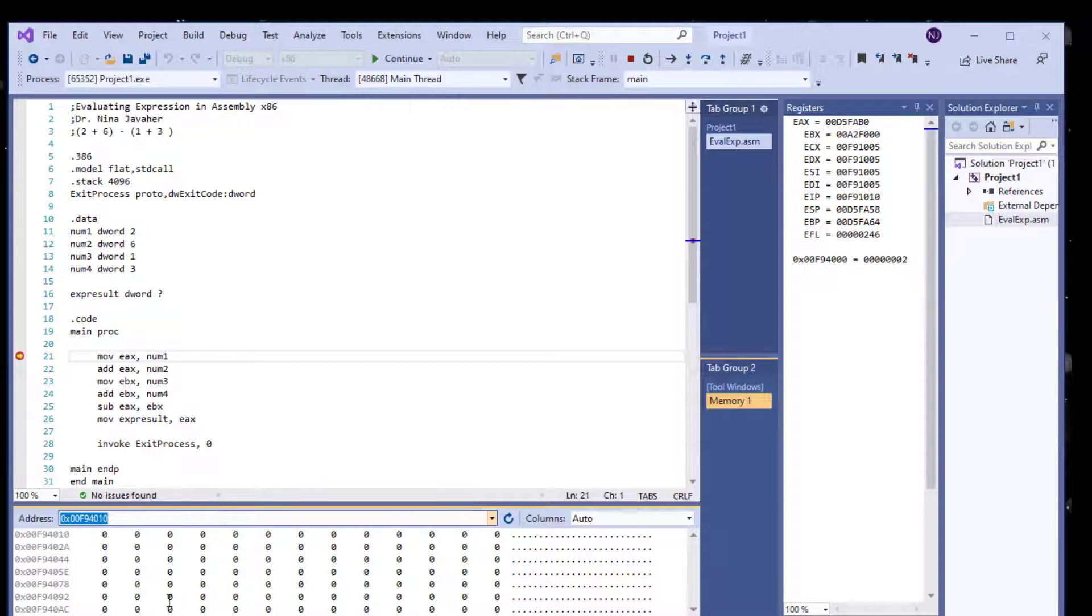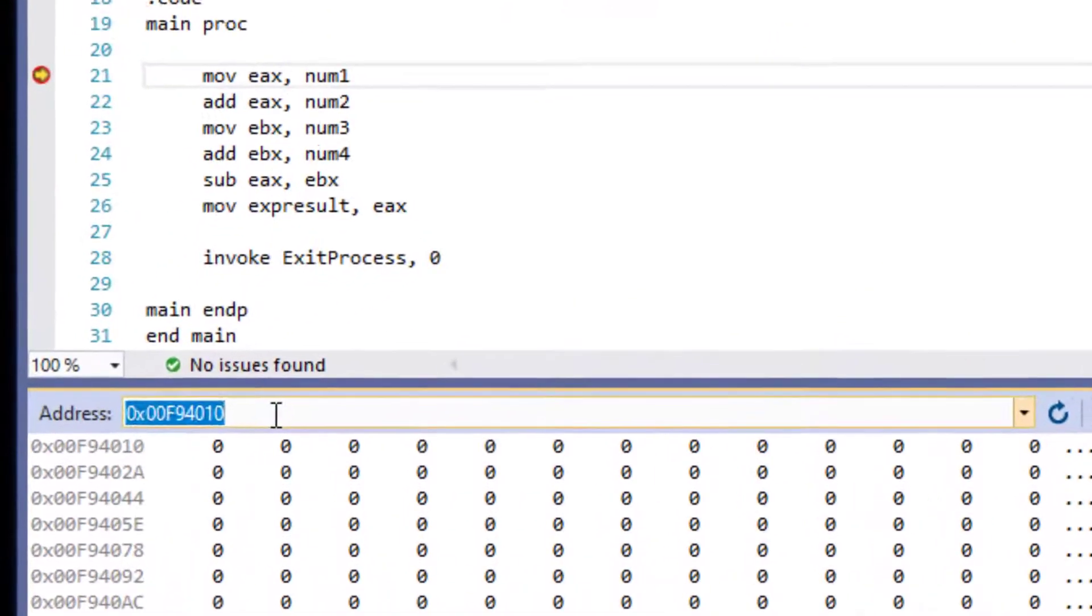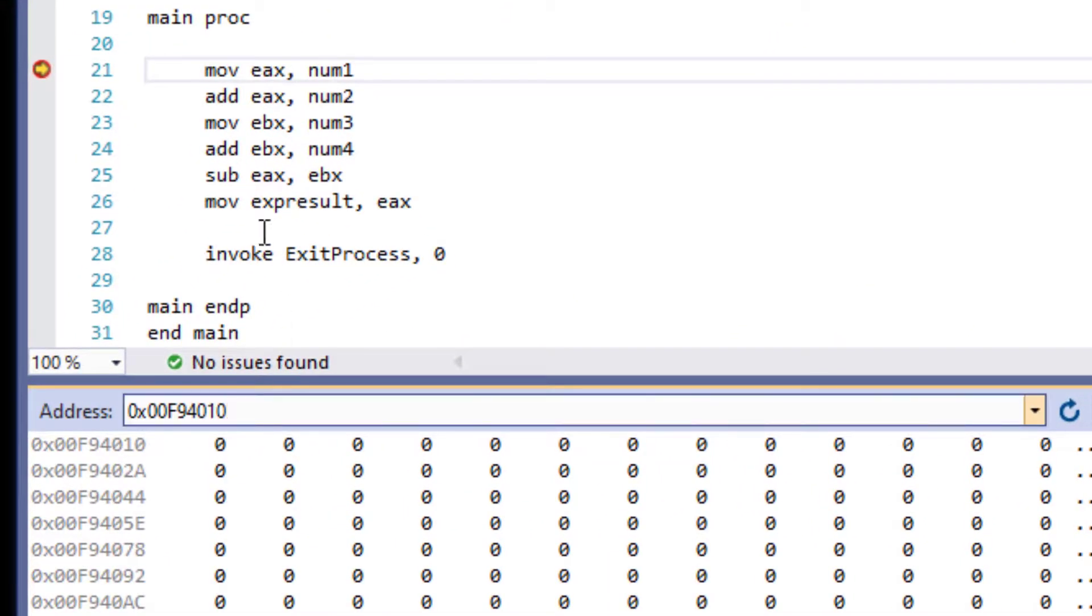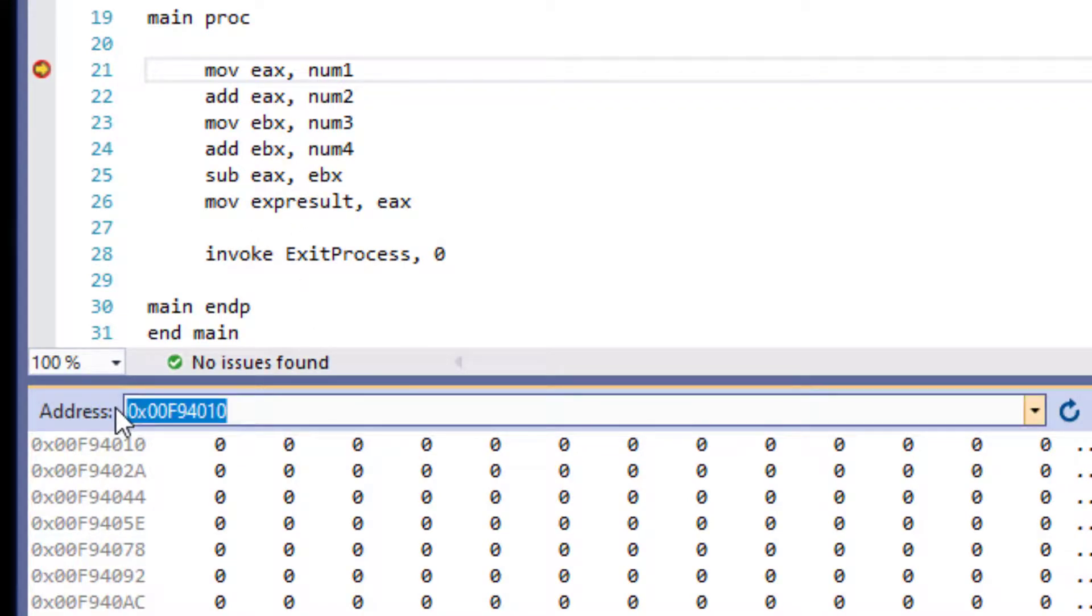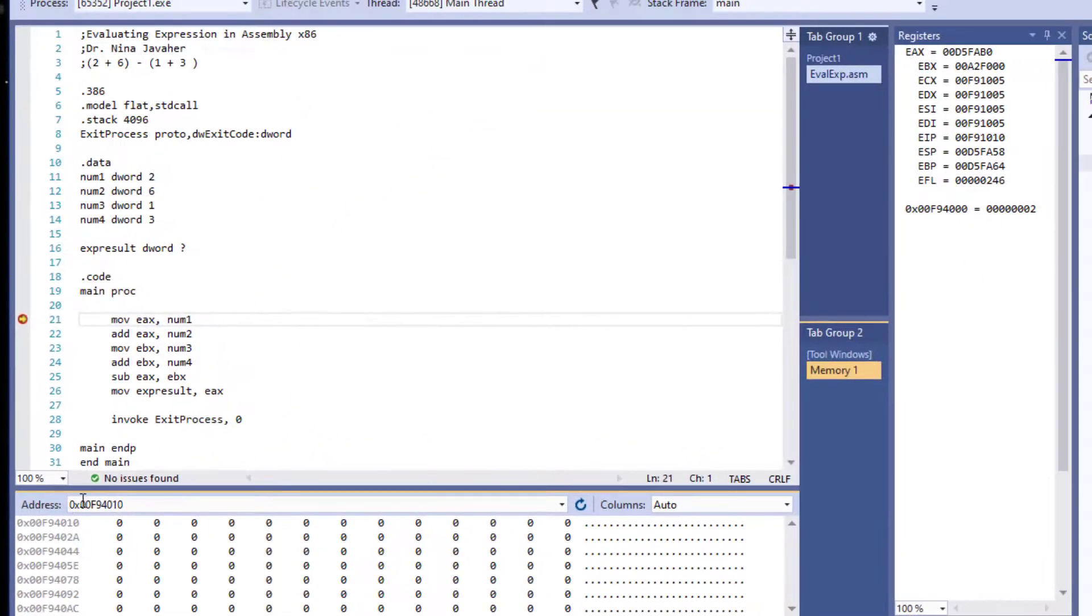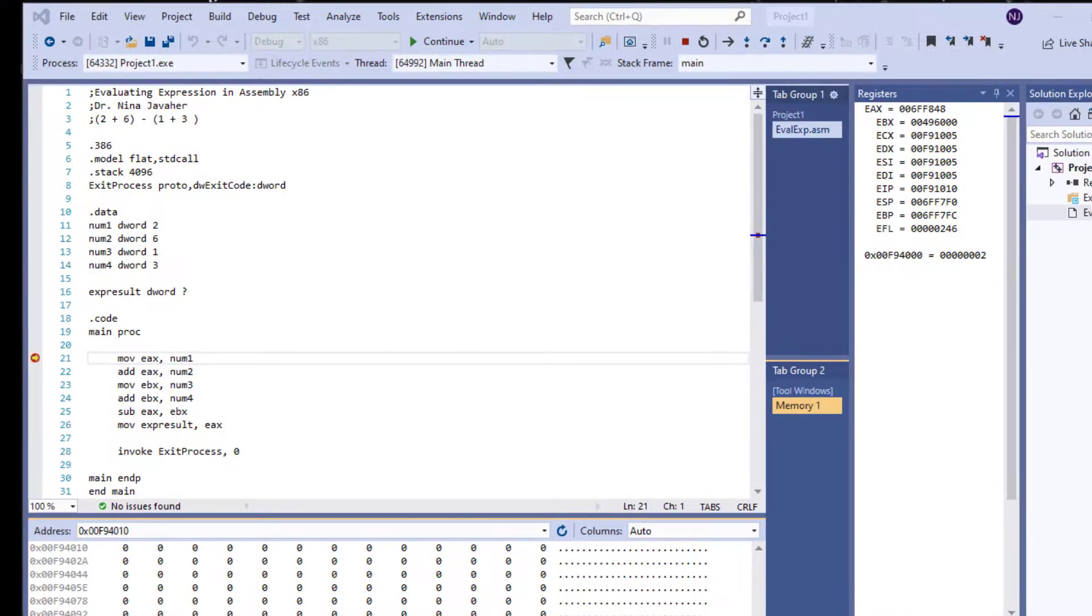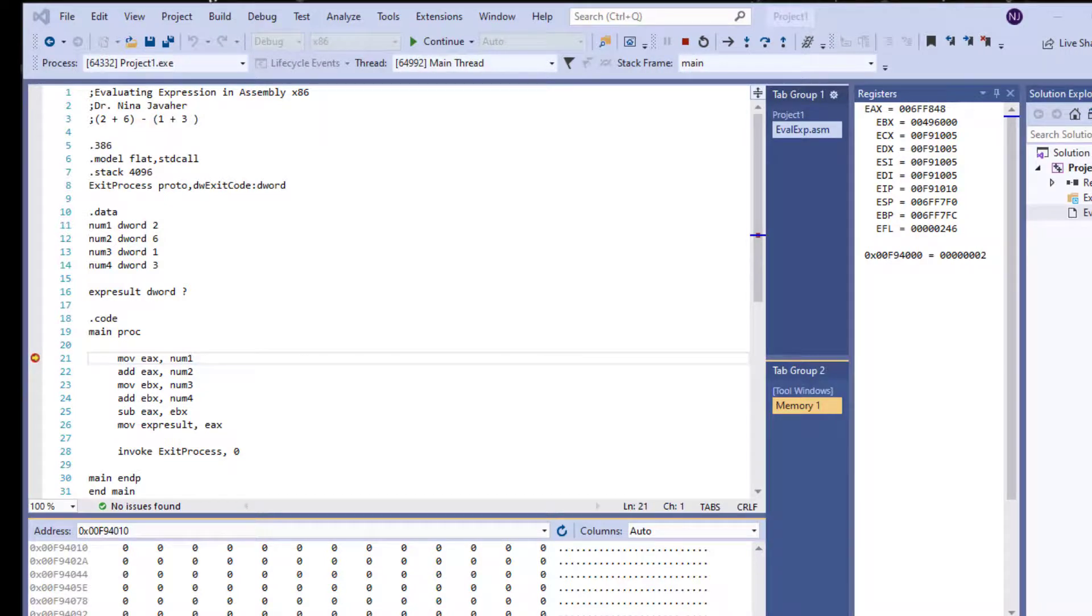Right now, this is what's happening in the memory. But what I want to do, I want to go to the address where the expResult is. So all I have to do is I'm going to use the ampersand and type expResult. So you may not see any changes right now, but then as we're going through the program, you're going to see the change.